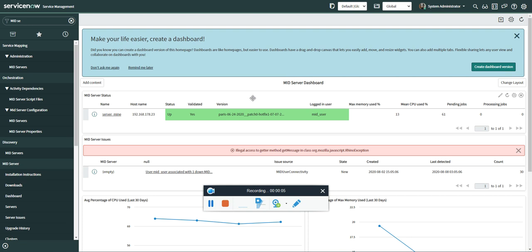In this video, we are going to see how to send notifications to the Teams channel using Integration Hub Microsoft Teams spoke whenever a mid server is down. So whenever a mid server goes down, we should send a notification, email notification as well as a Teams channel notification to the Microsoft Teams ServiceNow channel so that people in ServiceNow team are aware that the mid server went down and you need to take an action on that particular mid server.